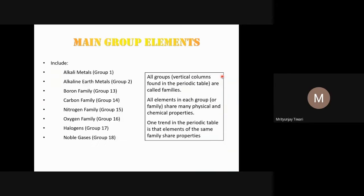The S-block elements and P-block elements together are called main group elements or representative elements. These include alkali metals, alkaline earth metals, and all P-block families. All vertical columns in the periodic table are called families. Elements in each group or family share many physical and chemical properties. One key trend is that elements of the same family share similar properties.